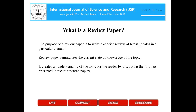What is a review paper? The purpose of a review paper is to write a concise review of latest updates in a particular domain. Review paper summarizes the current state of knowledge of the topic. It creates an understanding of the topic for the reader by discussing the findings presented in recent research papers.